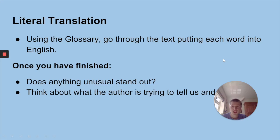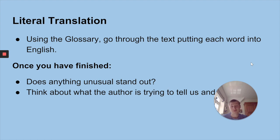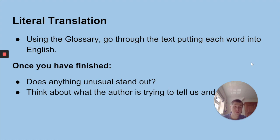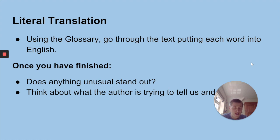For the literal translation, using the glossary, go through the text putting each word into English. Don't try to overthink it. If you look at the passage, it starts with 'gebt eure Adresse, Frau.' Don't try and think about rewording it — just really get the words from German into English. Literally: 'gebt' — give, 'eure' — your, 'Adresse' — address, 'Frau' — woman. If you're going through and thinking of all sorts of great options, just scribble down your alternatives on the side. Try not to think about coming up with a coherent idiomatic translation for the whole thing just yet.